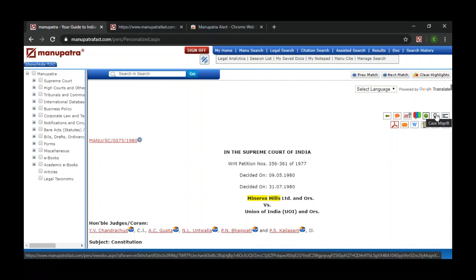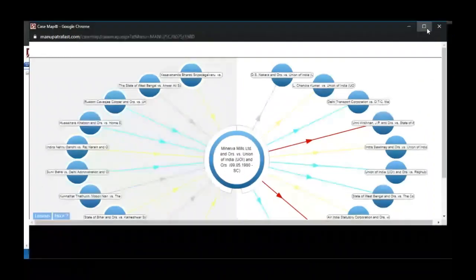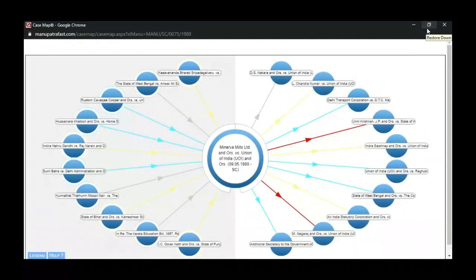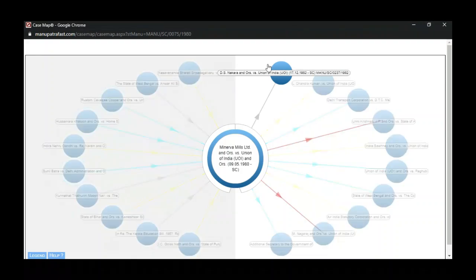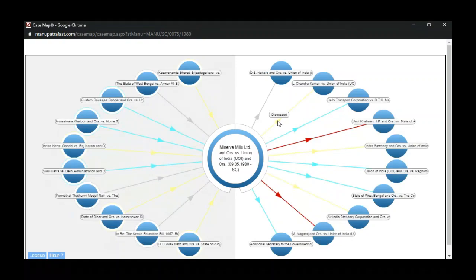The second feature is Case Map. This feature shows up to 20 cases in a graphical representation. On the left-hand side are cases cited within the Minerva Mills case, and on the right-hand side are 10 cases where the Minerva Mills case has been cited. Yellow color means a judgment has been discussed, grey means mentioned, and red means dissented.